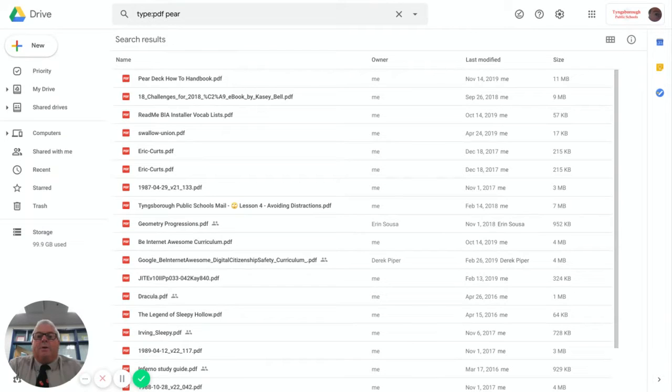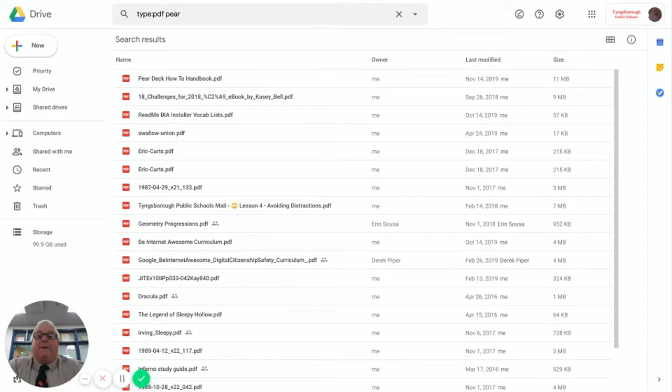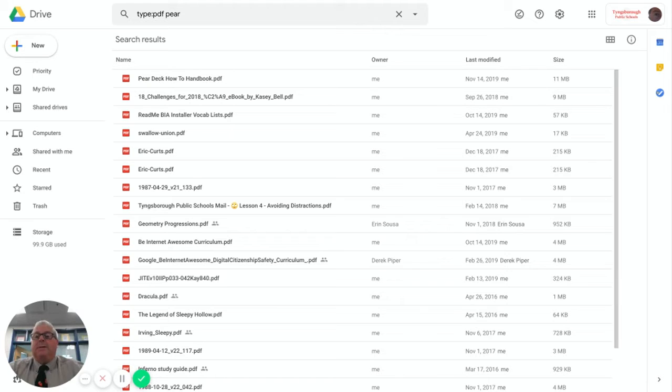So today's question is how do I take a giant PDF and break it out into little smaller PDFs? Well, it's actually pretty easy. First thing you got to do is upload your PDF into your Google Drive.